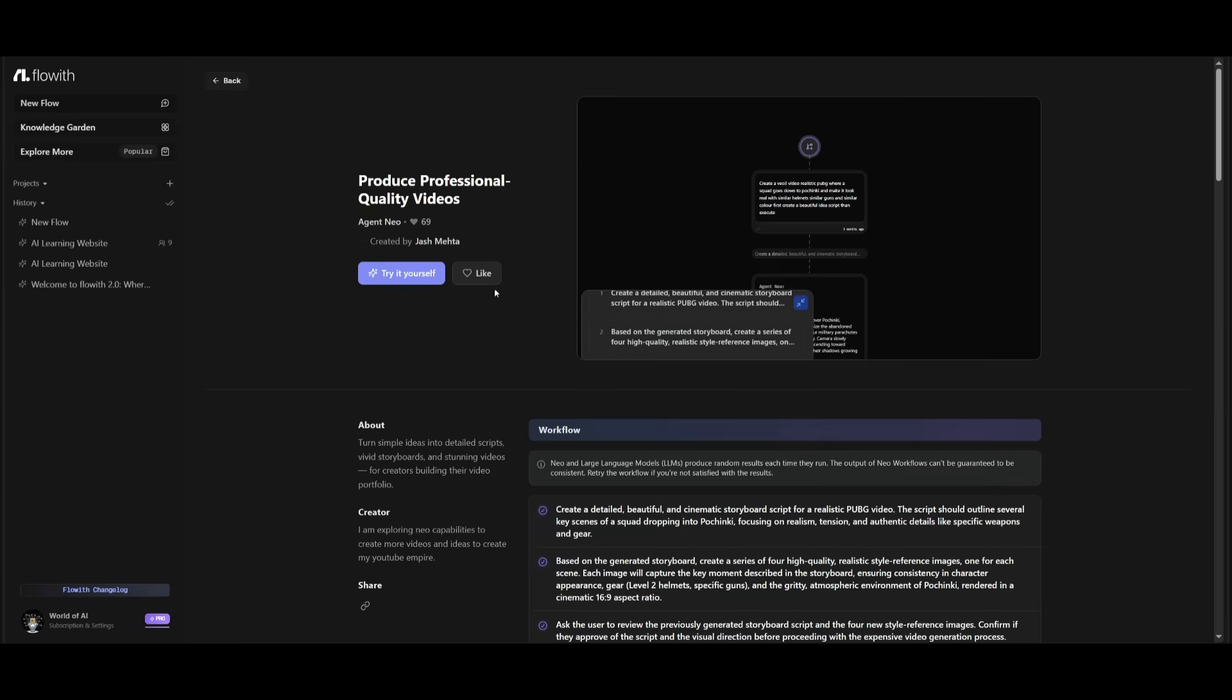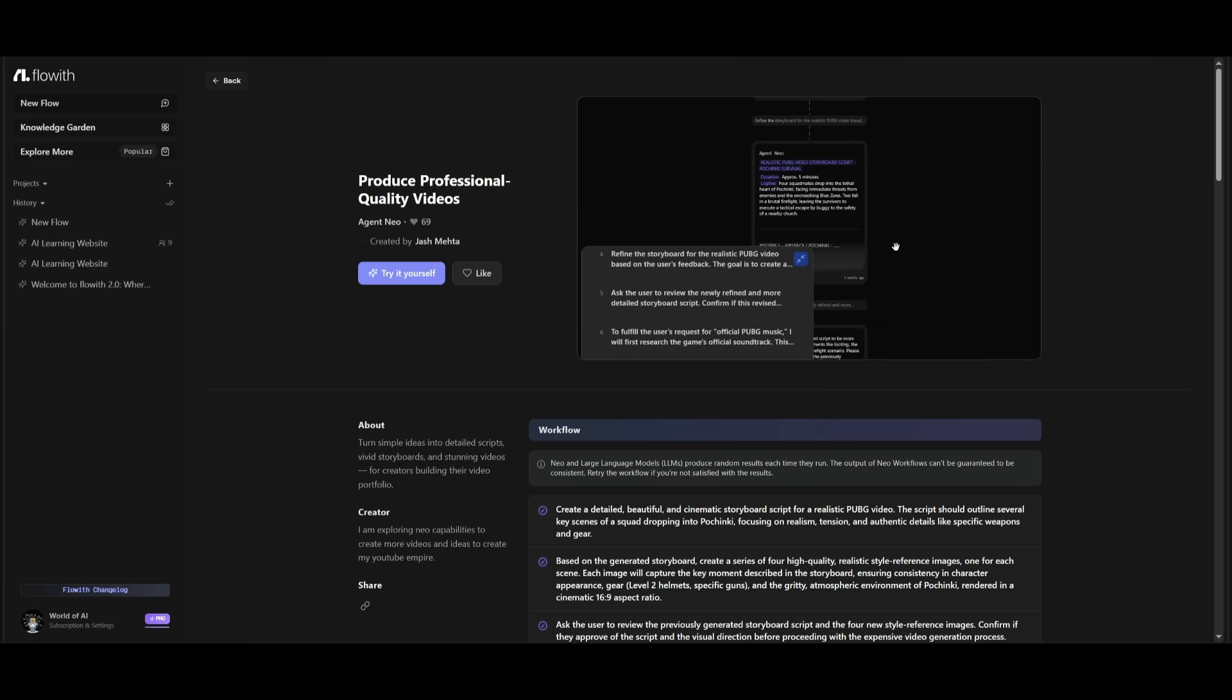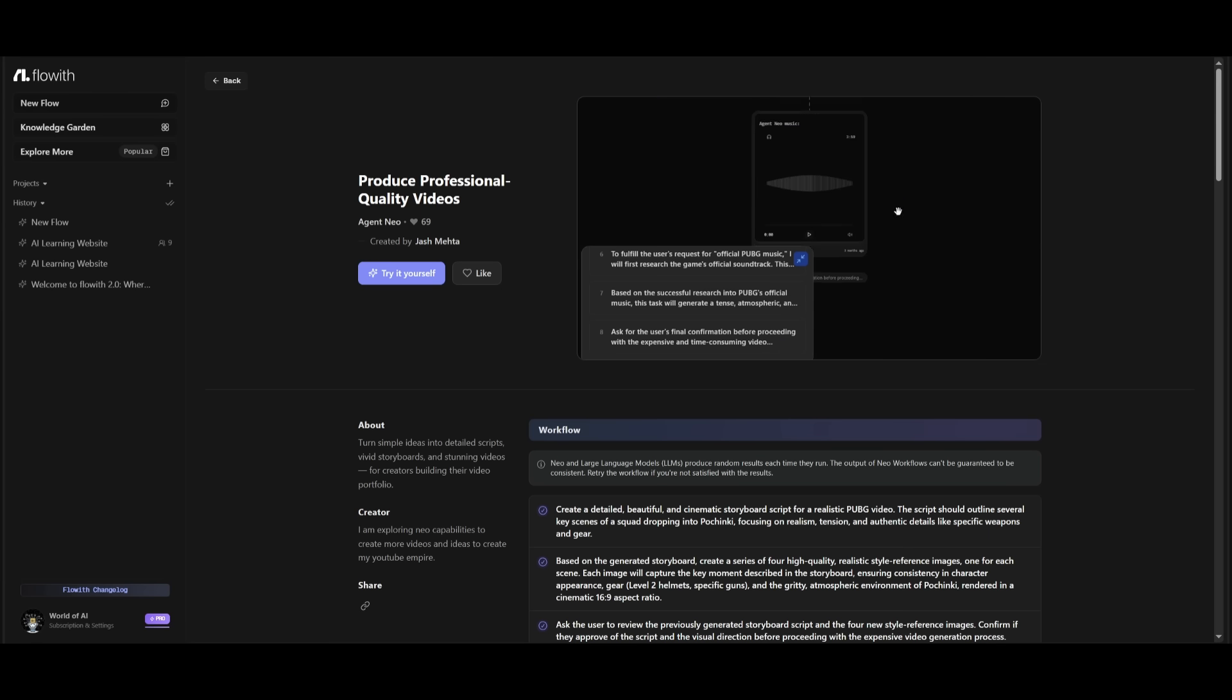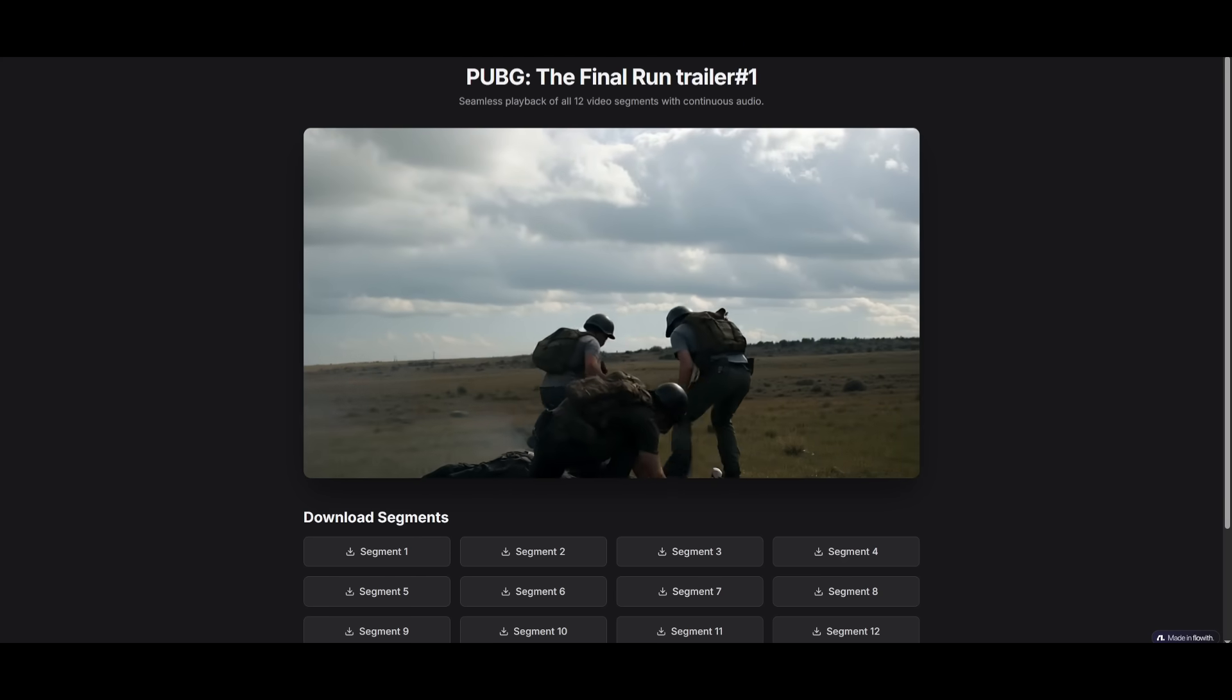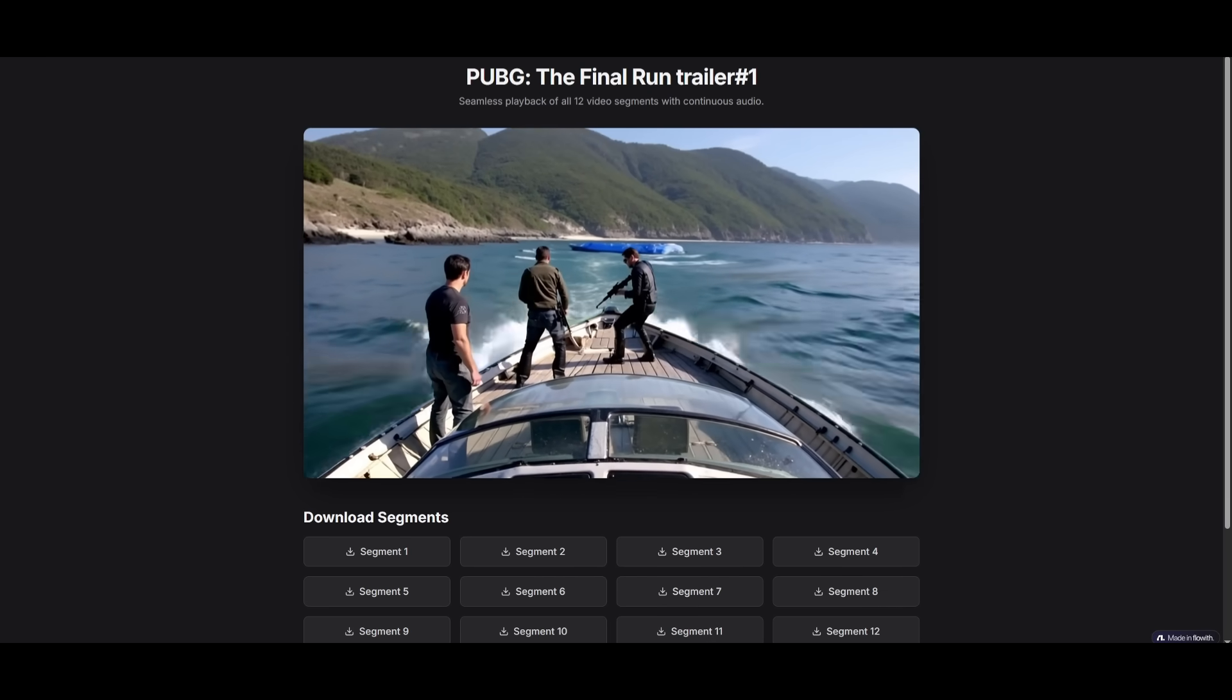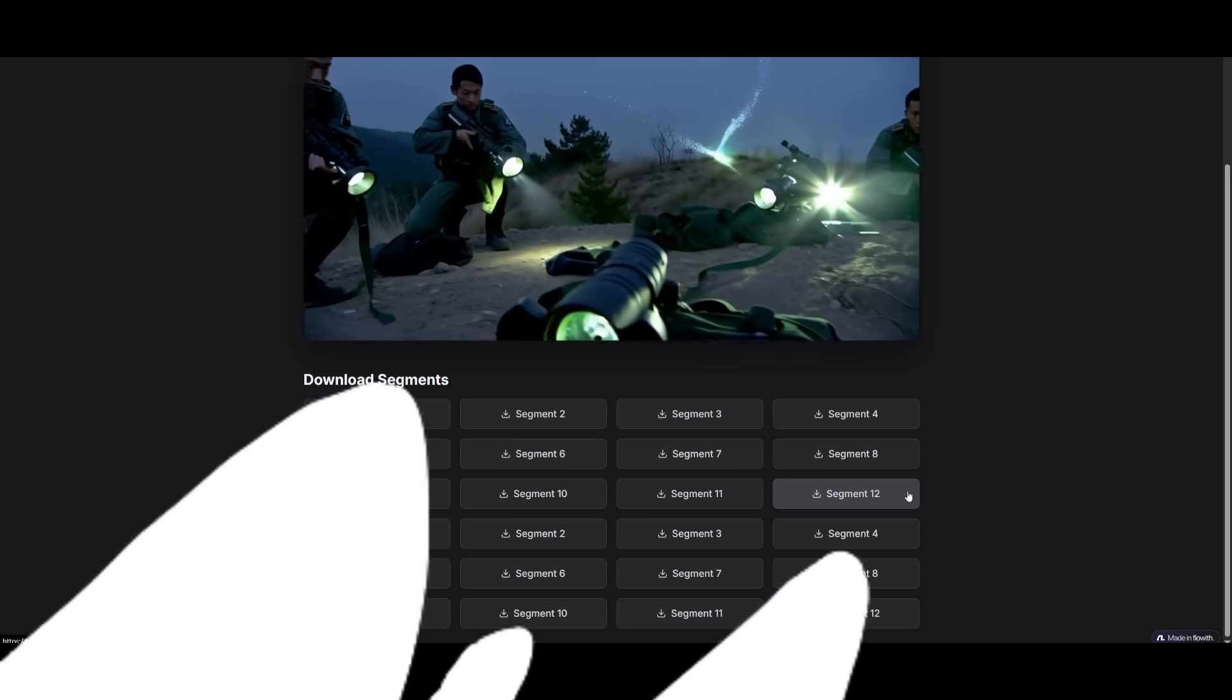For example, just take a look at Neo in action. This is where it was able to produce a professional quality video generator. You can see that this was a single prompt that was sent in and the agent Neo was able to work with this infinite canvas to fully develop all the different components of this app. The results are pretty insane because this video app generator was able to build a PUBG trailer. You can see these videos look absolutely amazing and they look pretty real. What's cool is that you also have the ability to download all these different segments.